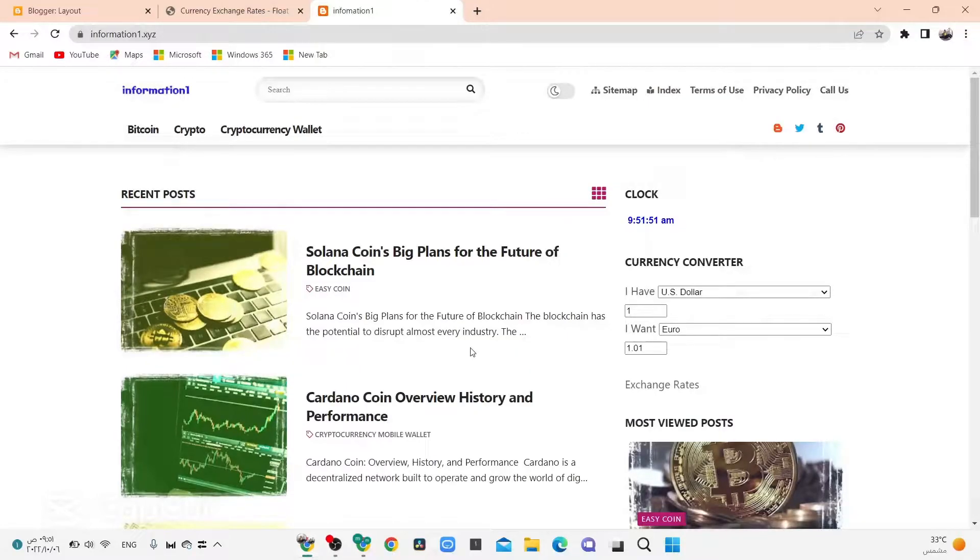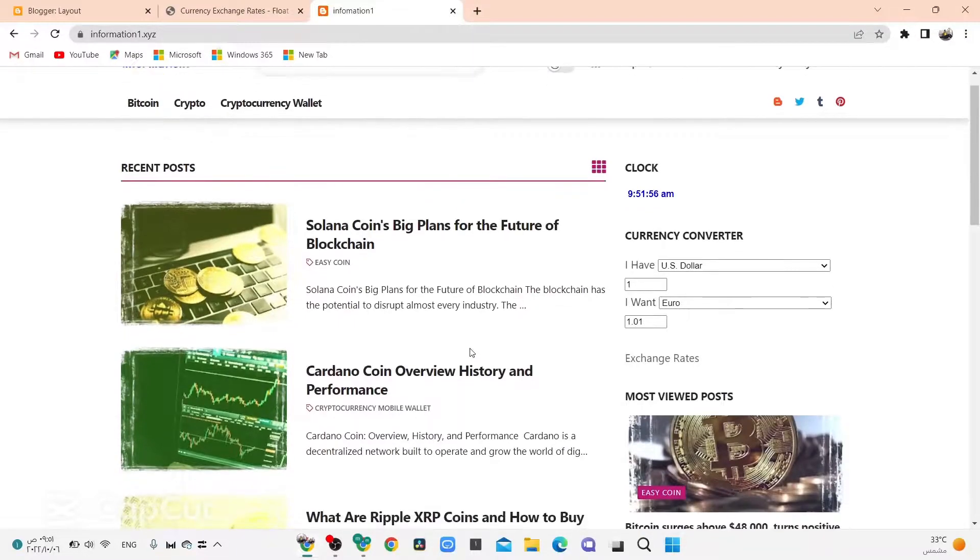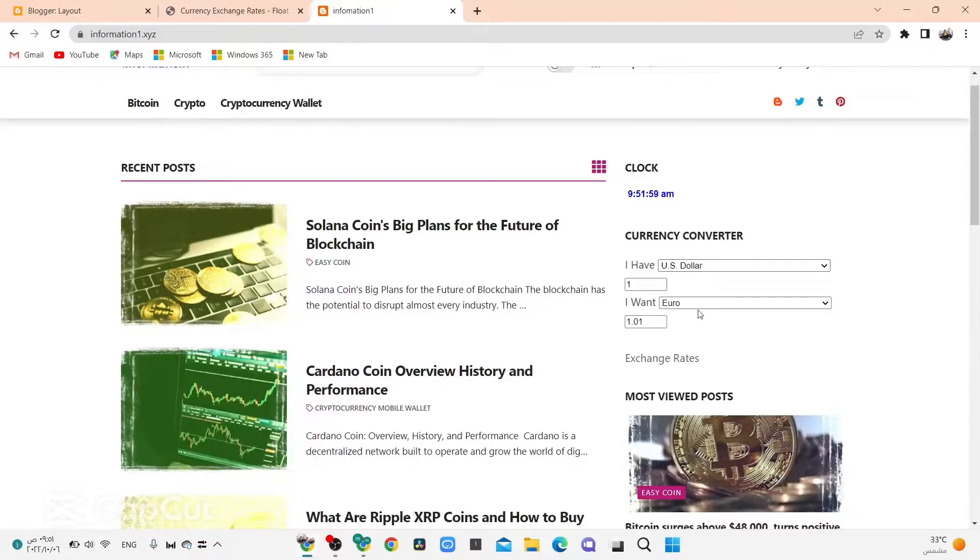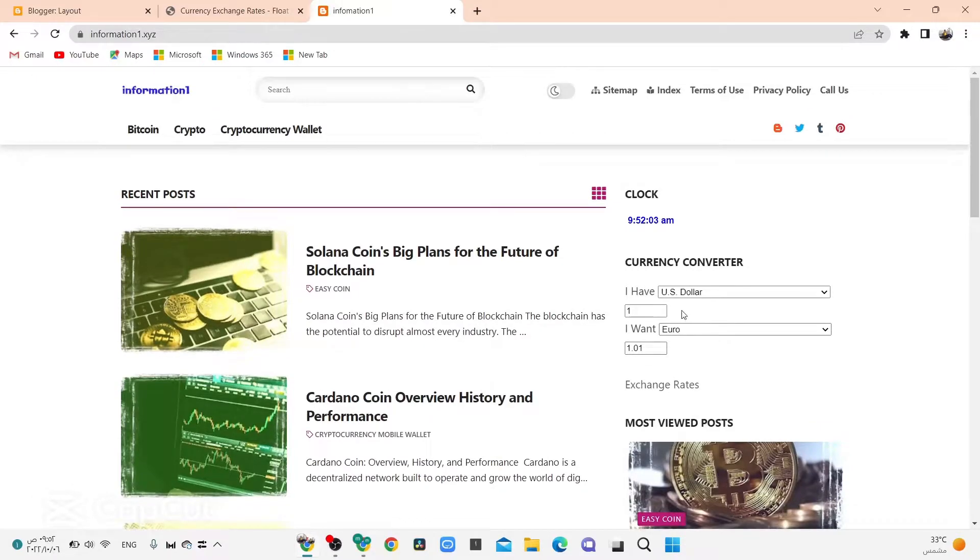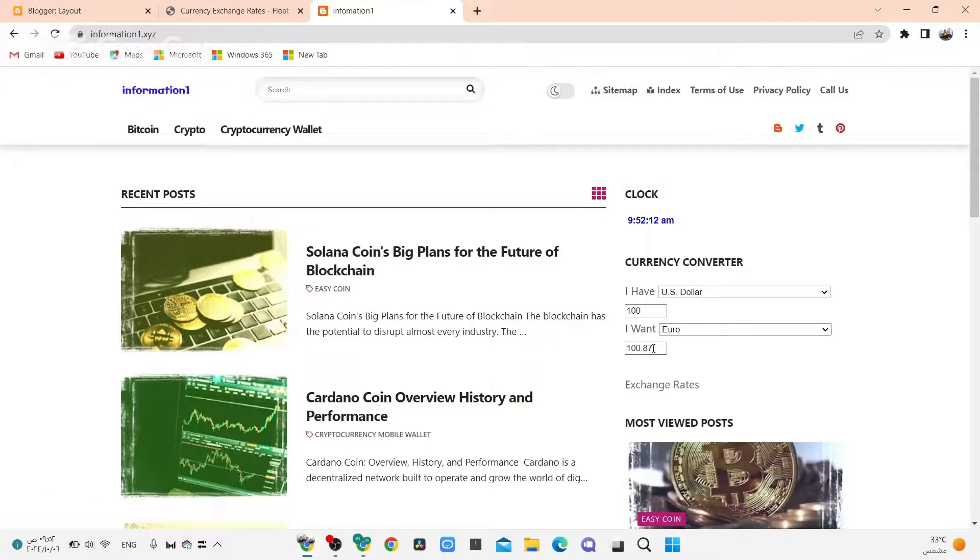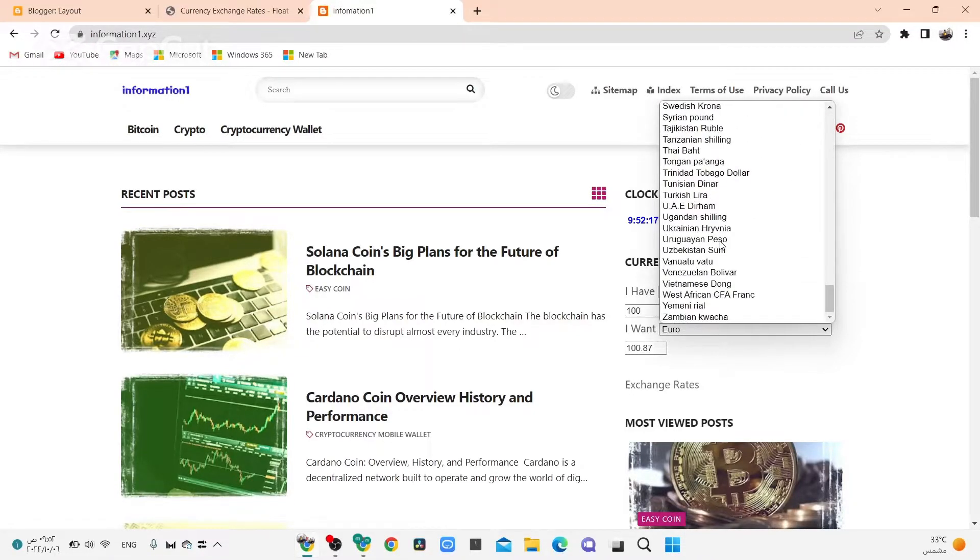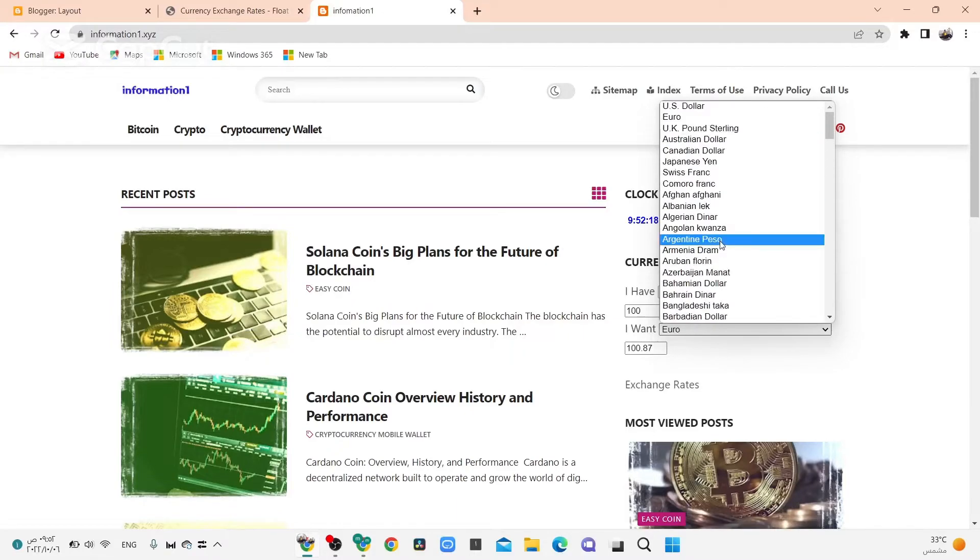Hi guys, today I'll show you how to add a currency converter from dollar to euro or any currency like this. Here I have 100 dollars, I want euro, see this. I can choose any currency from here.